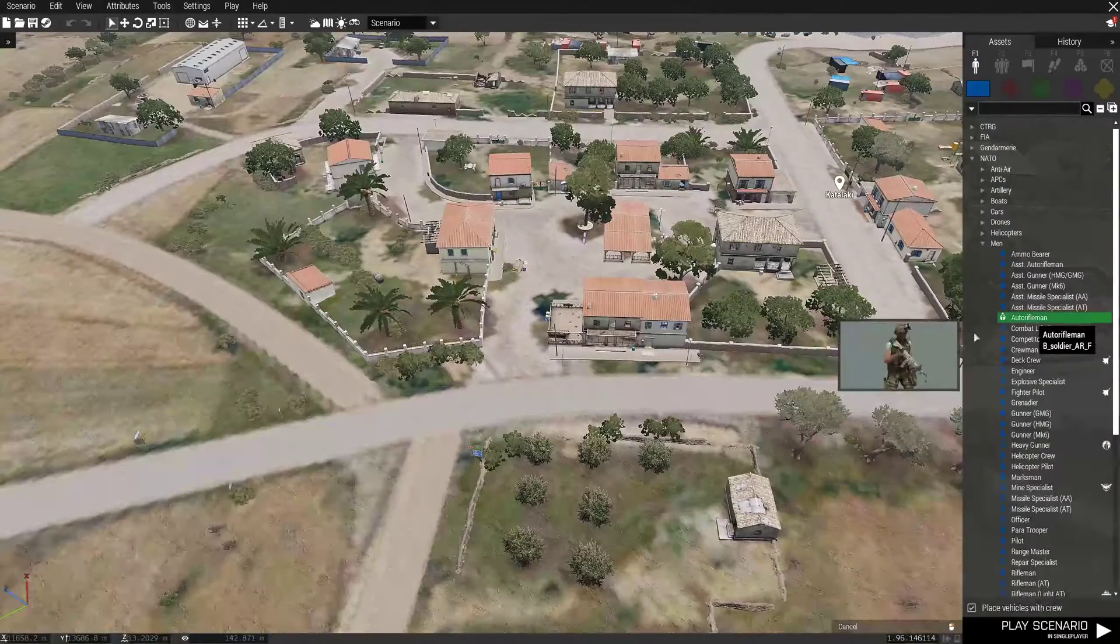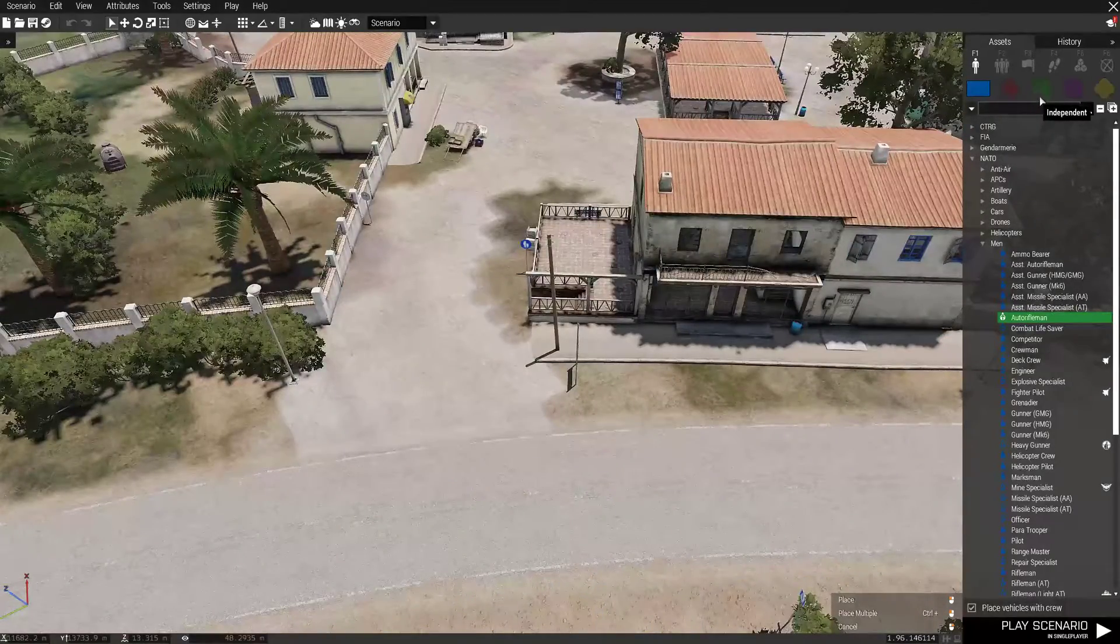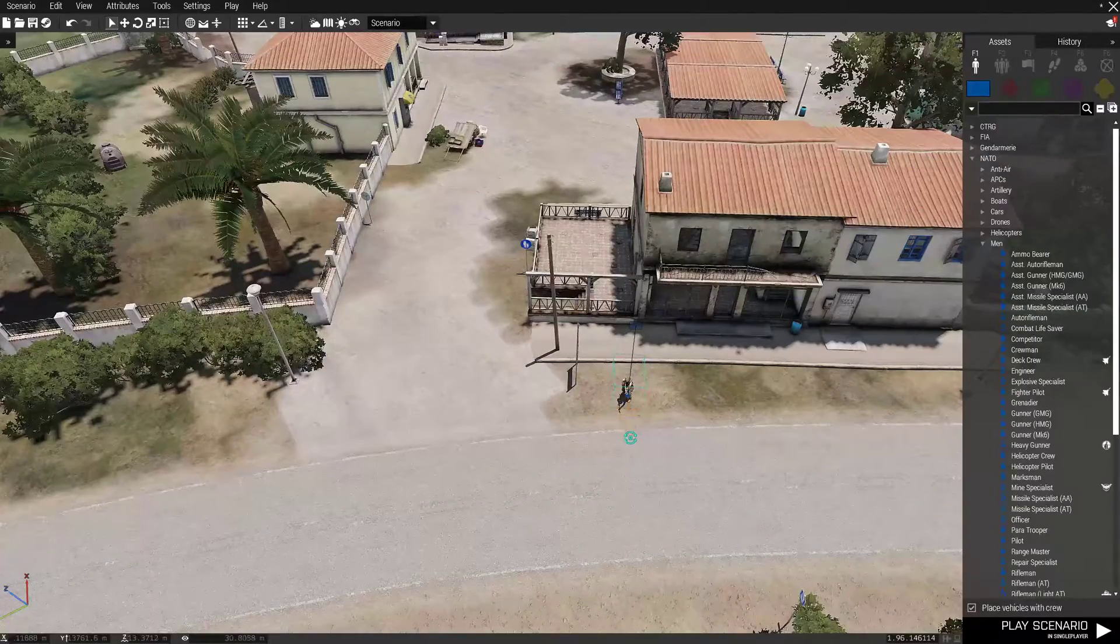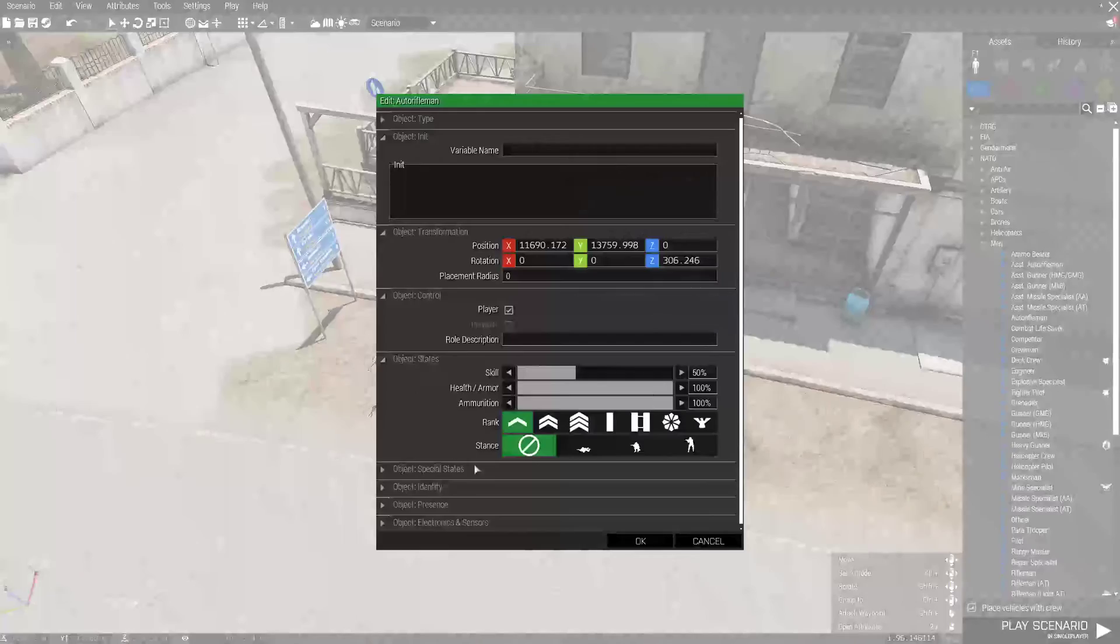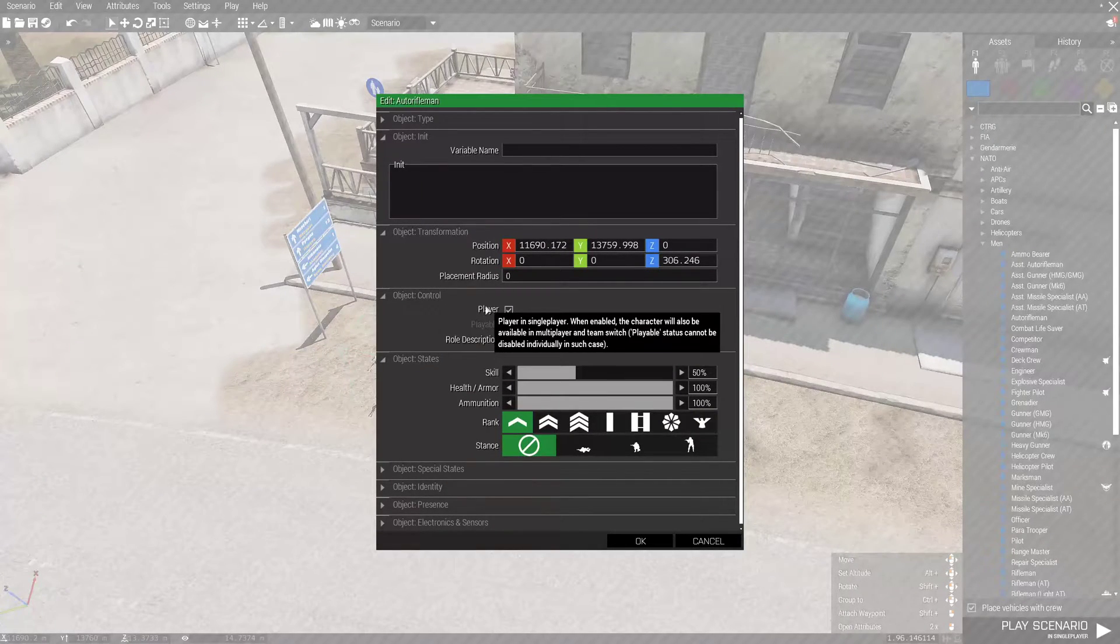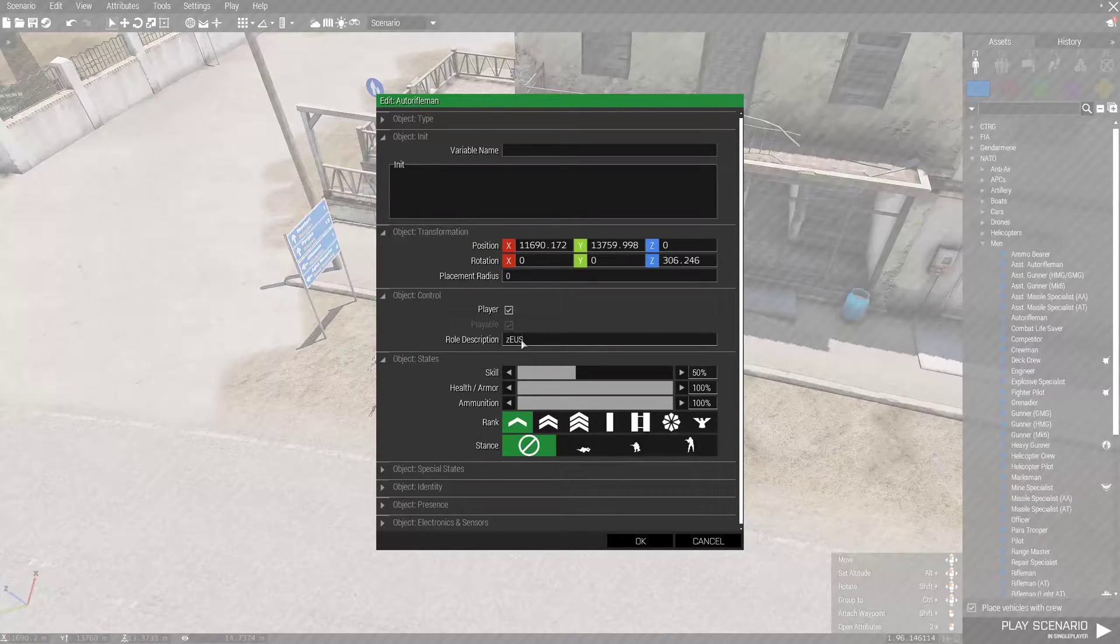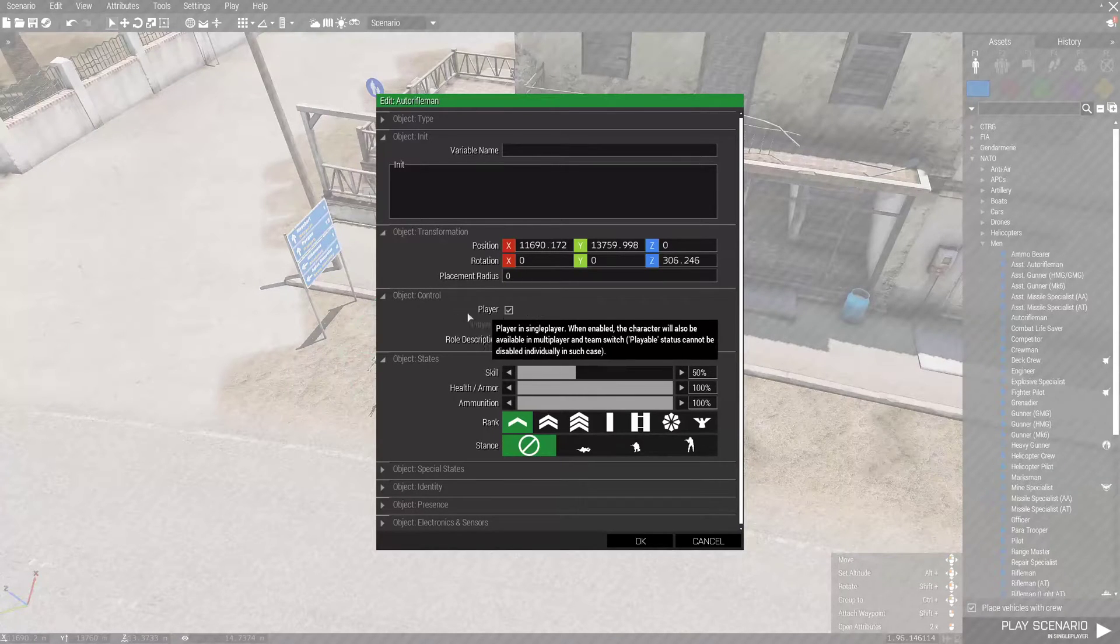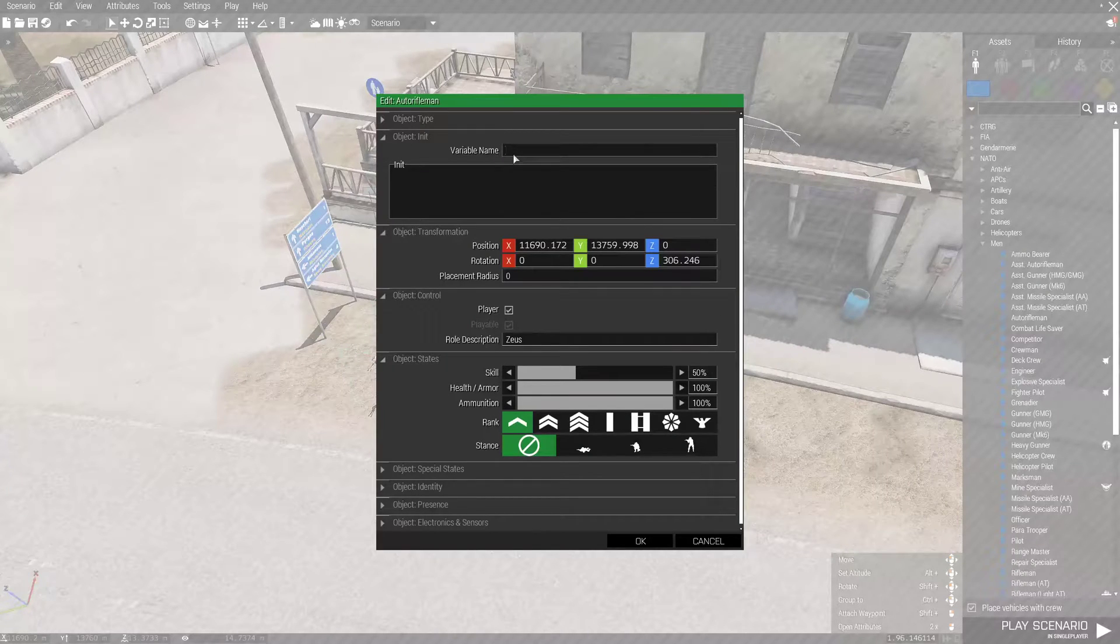First thing you'll do is you'll pick anyone. You can pick any OPFOR, independent, or civilian to be the player. I don't know if you guys are familiar, but the red ring around this means that it is a player. Double click. Correct. It is player. Role description. Right here, we're going to put Zeus. This is the multiplayer role description. When you see it in the lobby, it will be right above the name once you click your name in a slot.